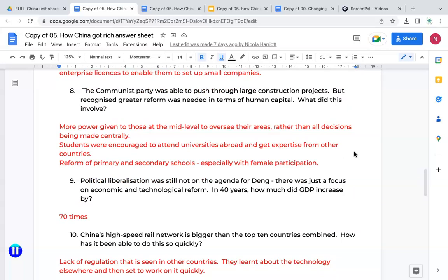Question eight: the Communist Party recognised that greater reform was needed in terms of human capital — they needed to utilise their population better. More power was given to those at the mid-level to oversee their areas, rather than all decisions being made centrally. This dispersed the government's power, allowing smaller areas or provinces to make decisions relevant to them. They also encouraged students to attend universities abroad and get expertise from other countries. Finally, they reformed schools and particularly encouraged female participation.